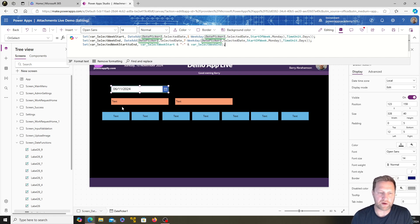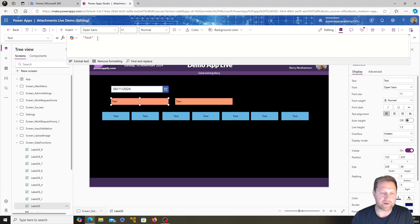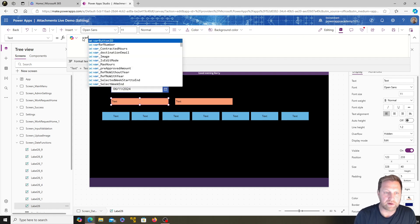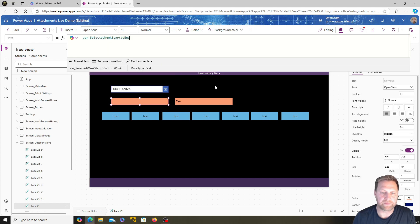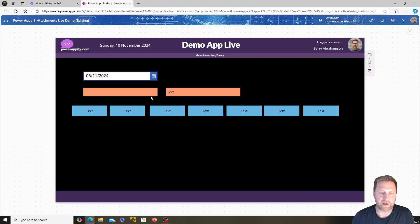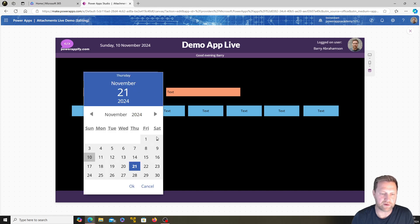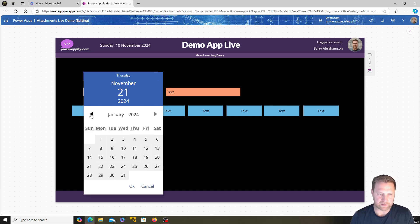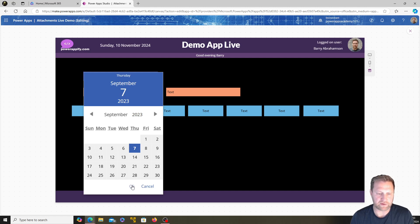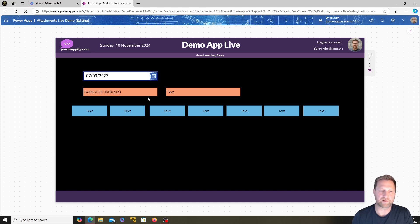Let's check if that works — push Play, select a date. Picking the 21st gives us the 18th to the 24th, so it starts on Monday and ends on Sunday. Selecting the 7th in 2023 gives Monday the 4th to the 10th of September. Our start and end of week are working correctly.